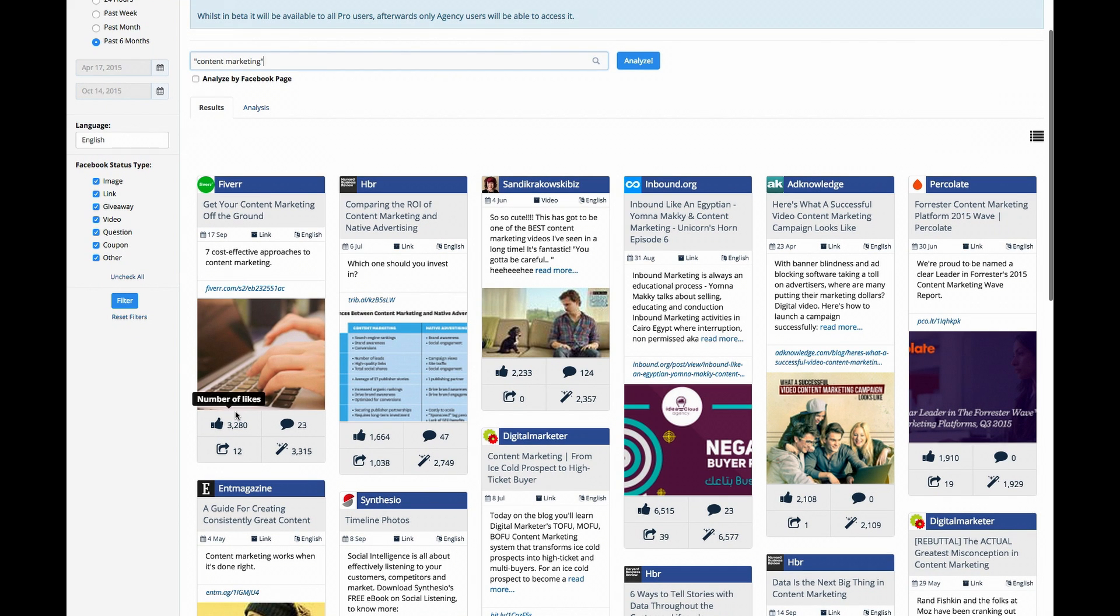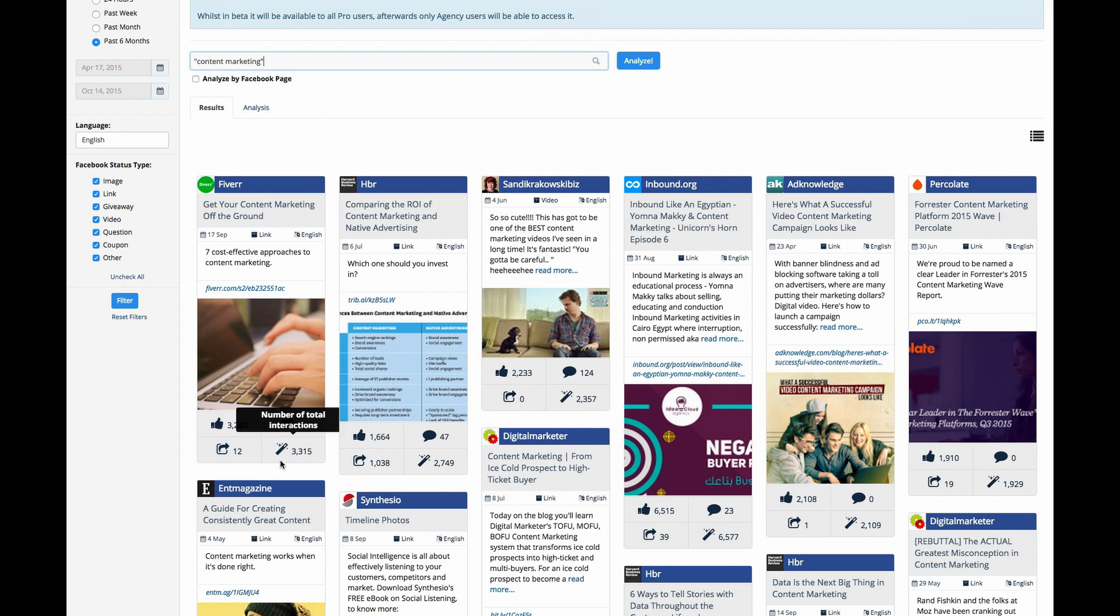Each post includes the number of likes, the number of comments, the number of shares, and the number of total interactions the content has gotten.